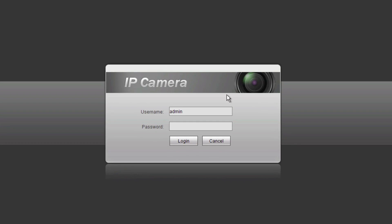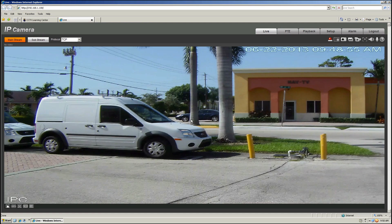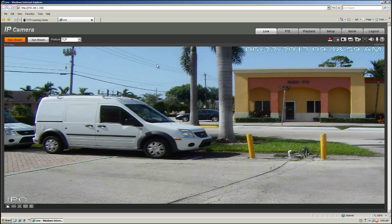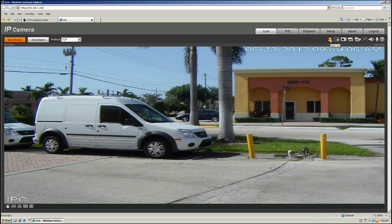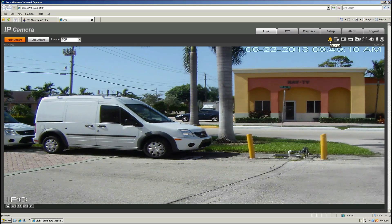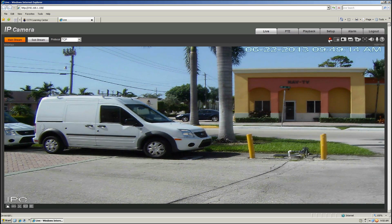Once you get to the username and password window, the only thing you have to do is log in — the username and password is admin. You will see the camera interface or the camera picture. Here on the top right you can see certain features. For example, if you have alarm inputs and outputs on a camera that supports them, you can trigger them from here.